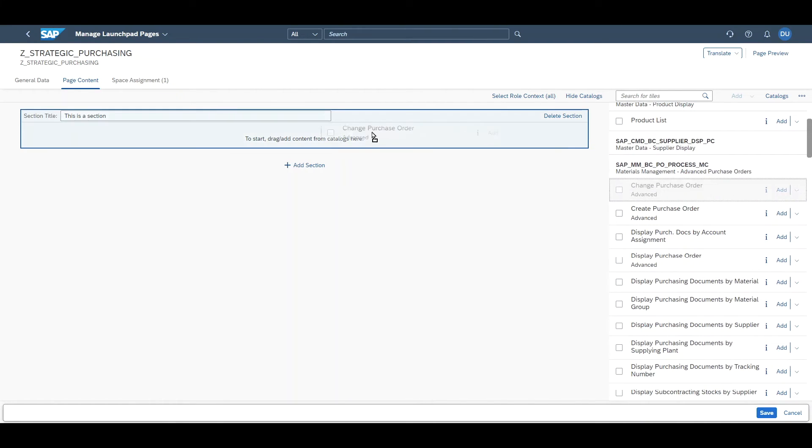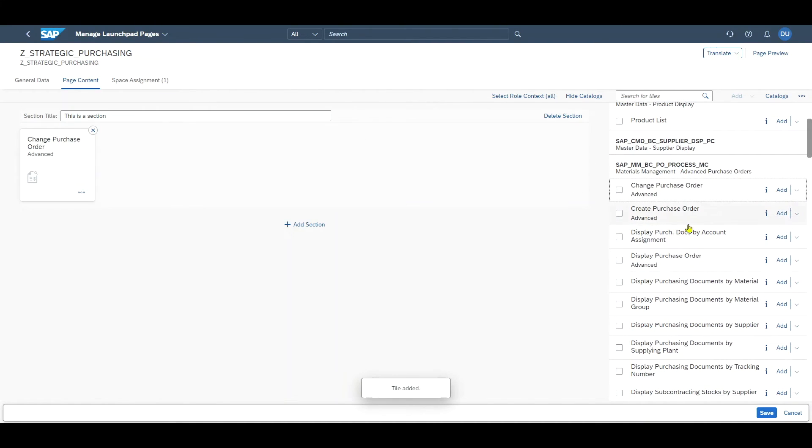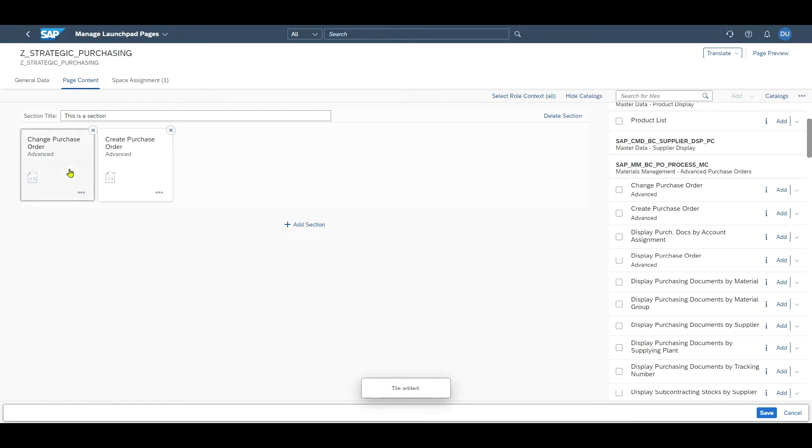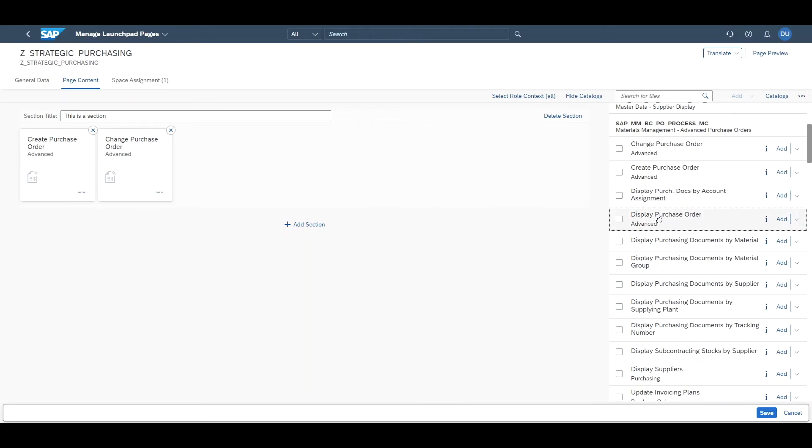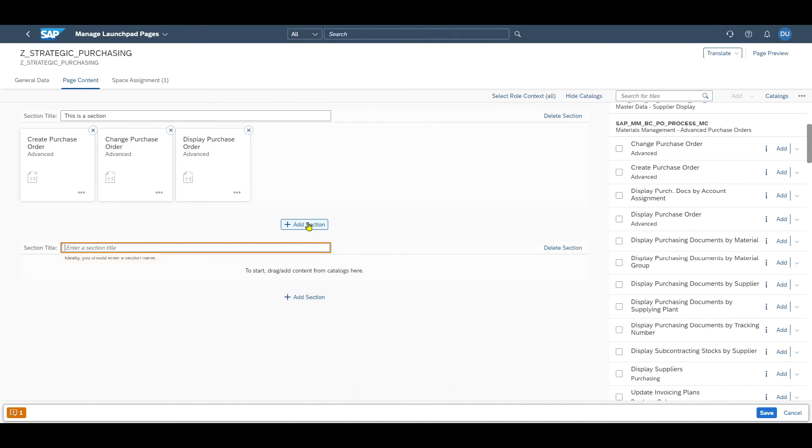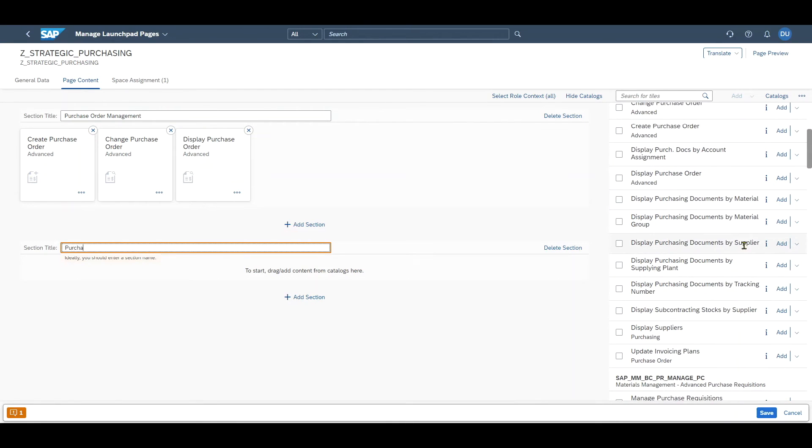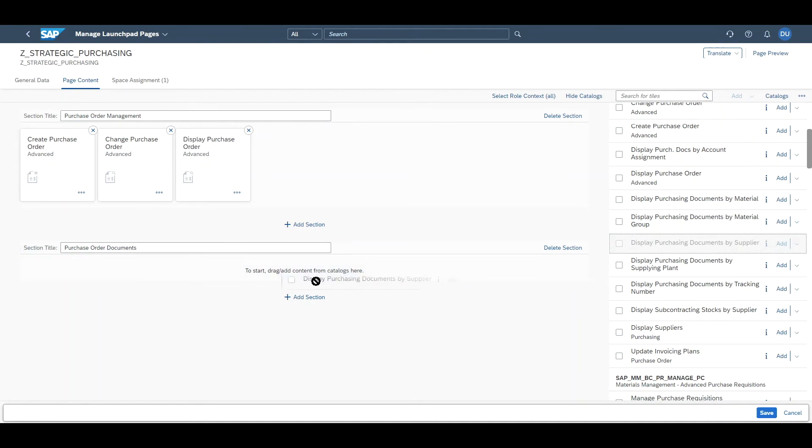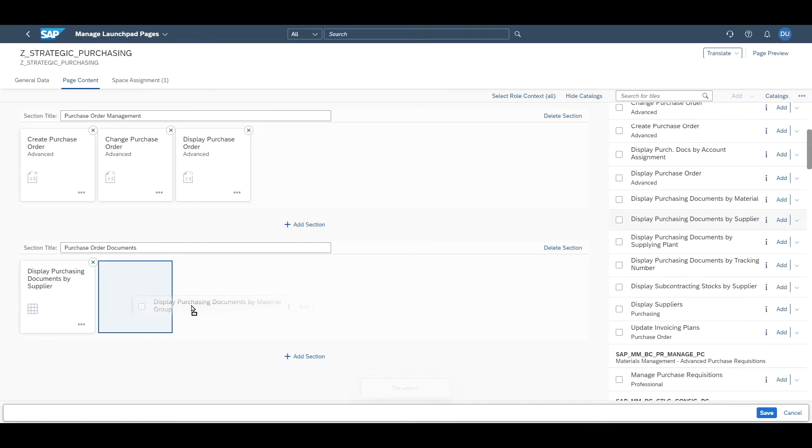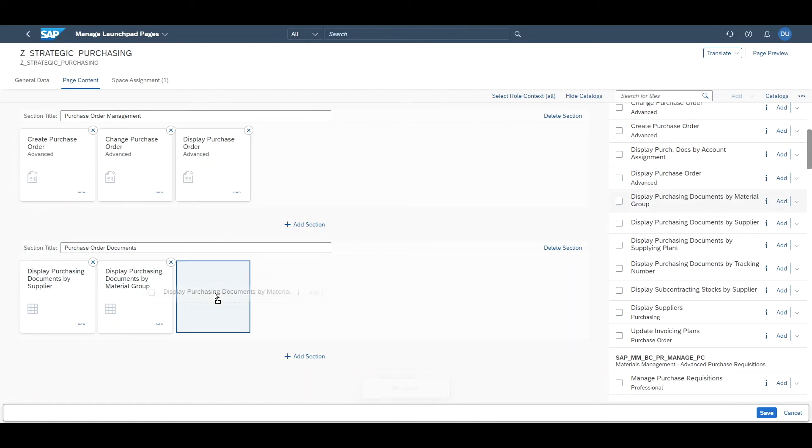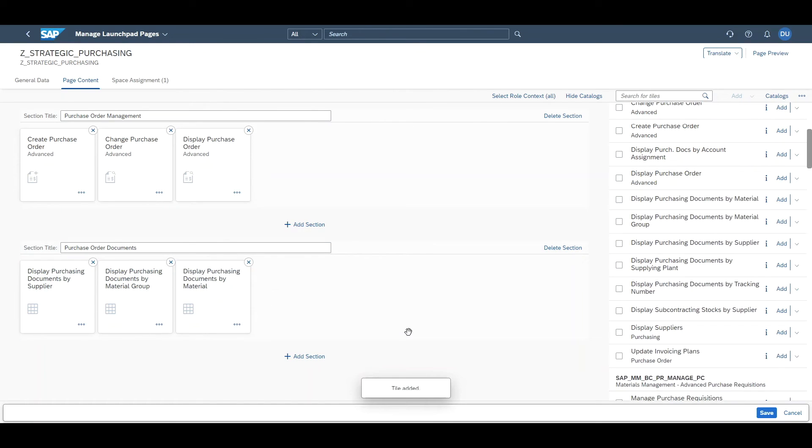On the right hand side, we can search for some applications. Let's add change purchase order, create purchase order, let's change the sequence here, then display purchase order. Then we have another section, let's give this some meaningful names like purchase order management and another section, purchase order documents. Here we add display purchasing documents by material group. Let's say one more. That's basically it, should be sufficient for now.